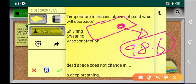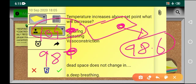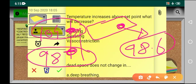Now if your set point is increased — what does that mean? Due to certain infections, malignancies, or toxins, your set point is increased. Let's say the new set point is 104°F and your normal temperature is 98°F. So your set point is increased, meaning your body will now do something to increase the temperature from 98 to 104°F. The body will try to produce more heat to reach that temperature.